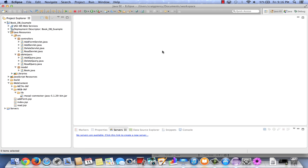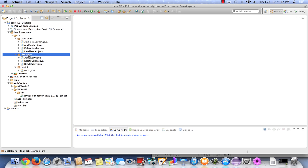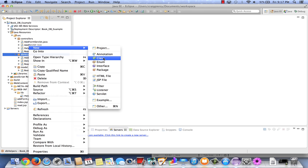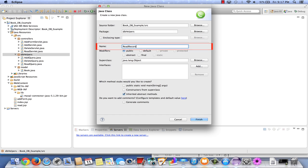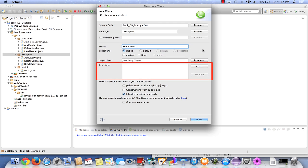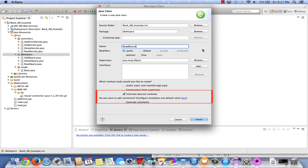The first component we'll create is our ReadRecord Java class, stored in DB helpers. The purpose of ReadRecord is to receive a book ID and retrieve the data for that book from the database. Right-click on DB helpers, select New, select Class. Note it's in the correct source folder and the package is correct. Name it ReadRecord, leave modifiers as public, leave the super class, no interfaces, method stubs as we like them. Let's generate comments and click Finish.